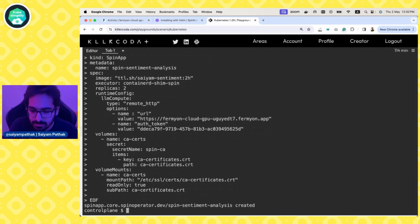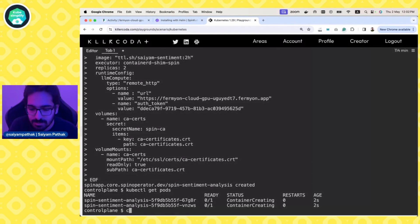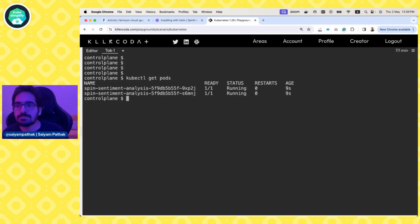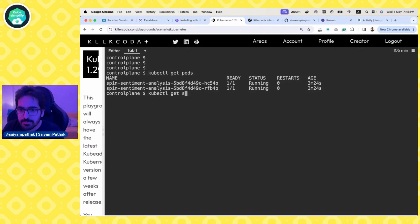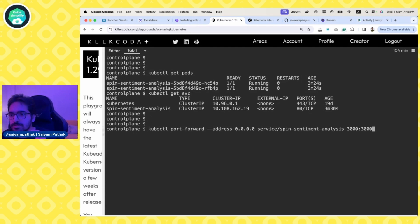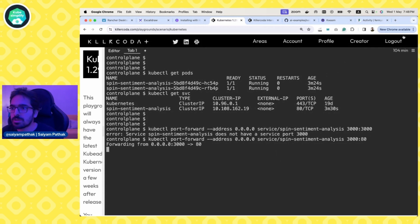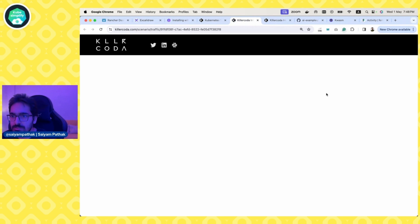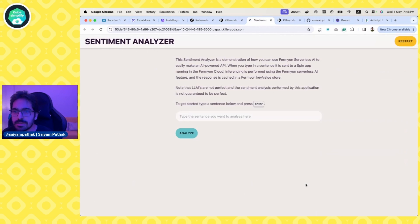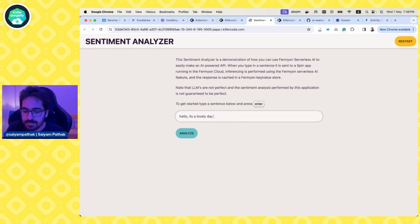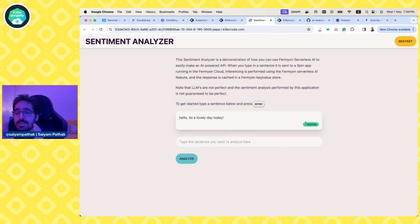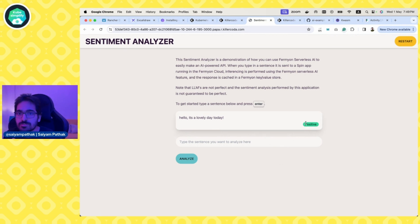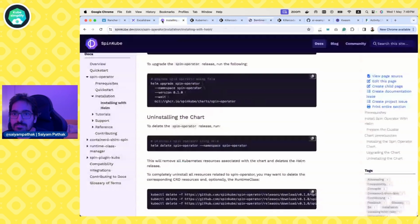So it's created, kubectl get pods, container creating, and we can see the containers are running. So now let's port forward it and see the application in action. So kubectl get svc and then kubectl port forward address 0.0.0.0 service and then the port is 80. So let's go here and click ports and click 3000 access and here we are. The app is running and let's say hello, it's a lovely day today. And positive, it's still using the GPUs. Same application that has been deployed locally, running locally with remote GPUs, running on Kubernetes with remote GPUs.